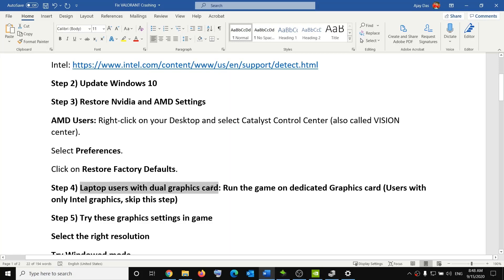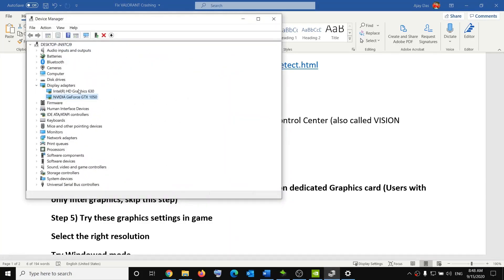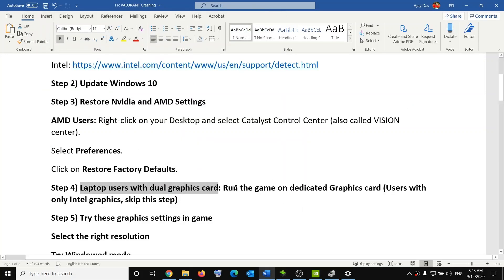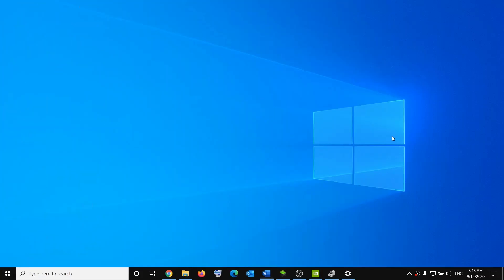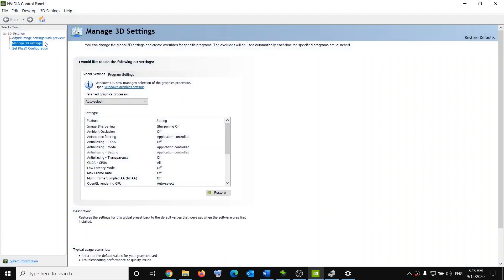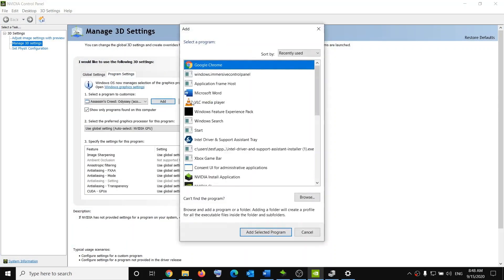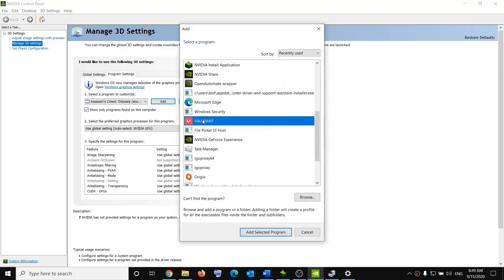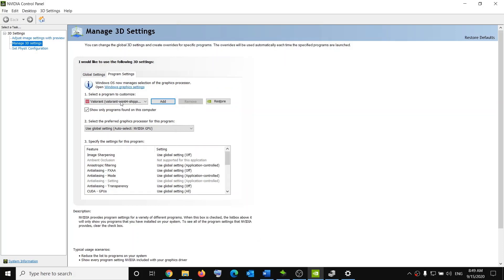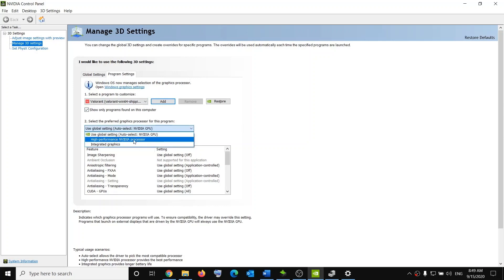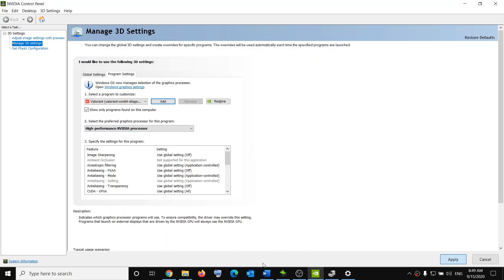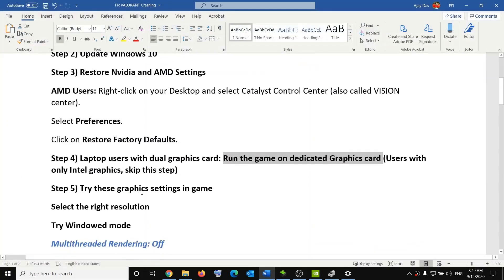For laptop users with a dual graphics card: if your laptop has dual graphics, make sure the game is running on the dedicated graphics card. Right-click the desktop, select Nvidia Control Panel, go to Manage 3D Settings, click Program Settings, then click Add. Select the Valorant exe file from the list — if it's not there, click Browse and navigate to the game installation folder. Once added, set the preferred graphics processor to 'High Performance Nvidia Processor,' click Apply, and launch the game.